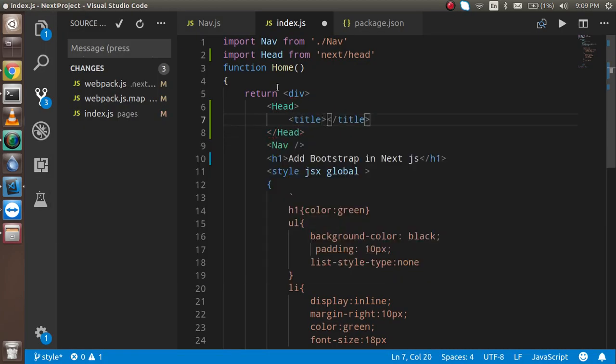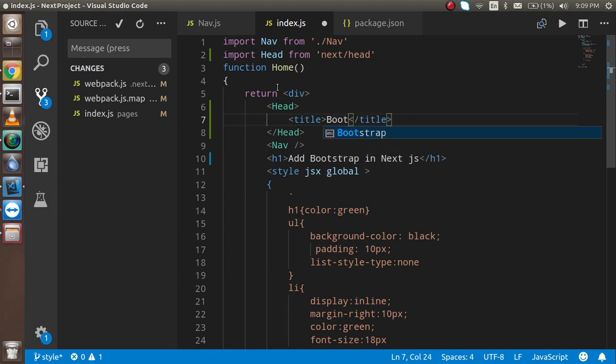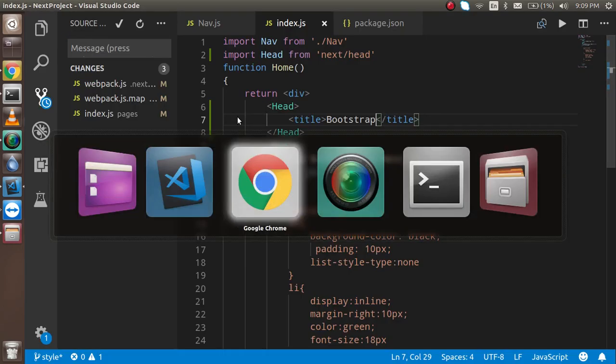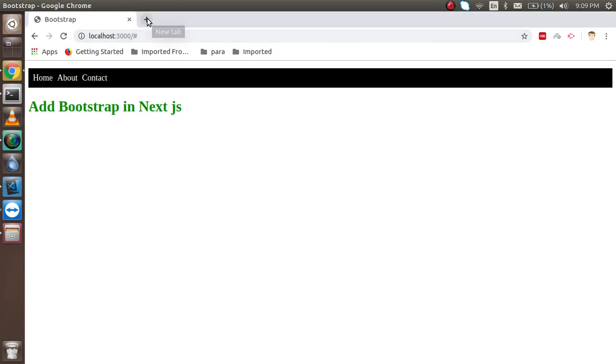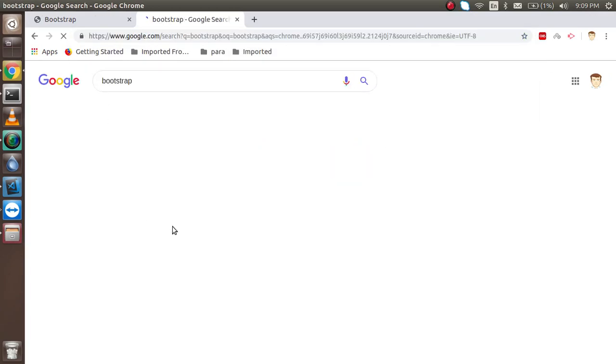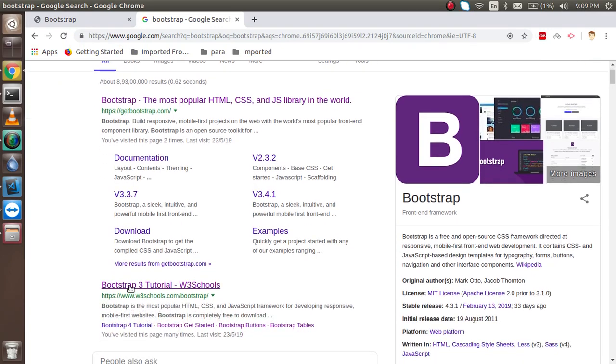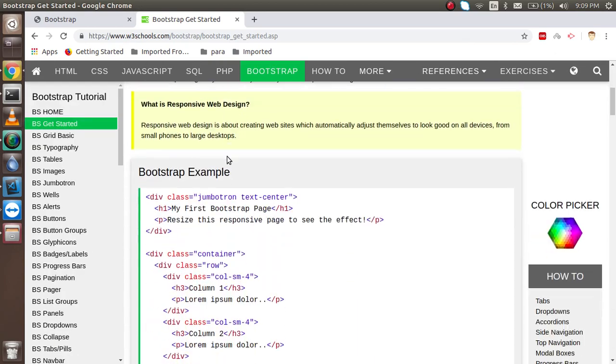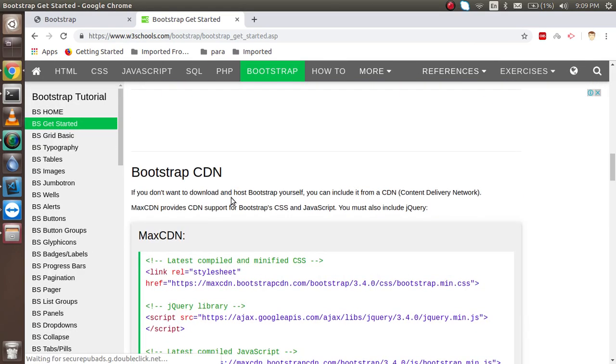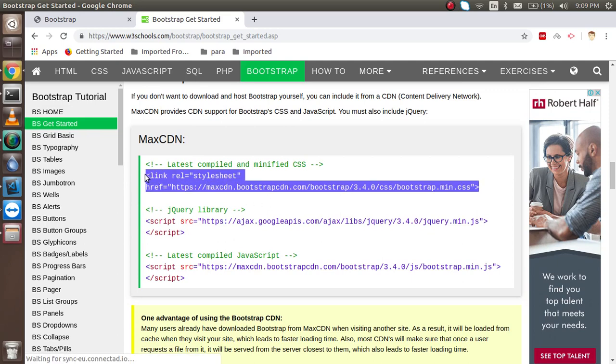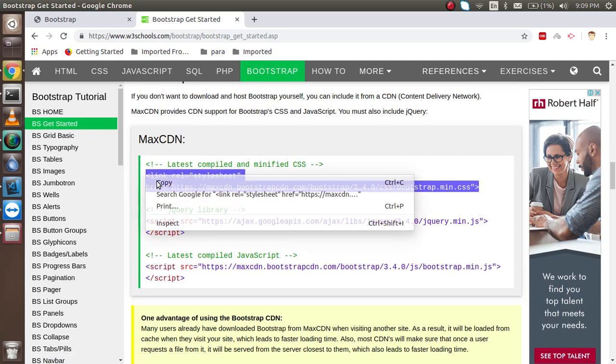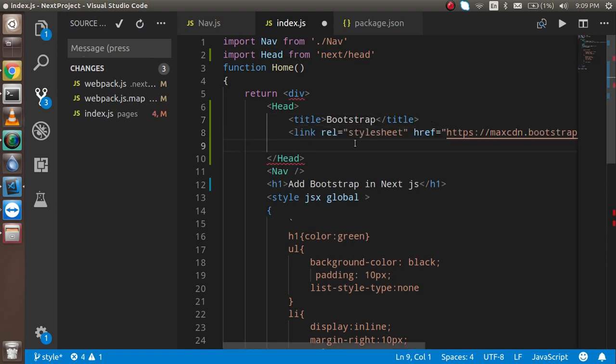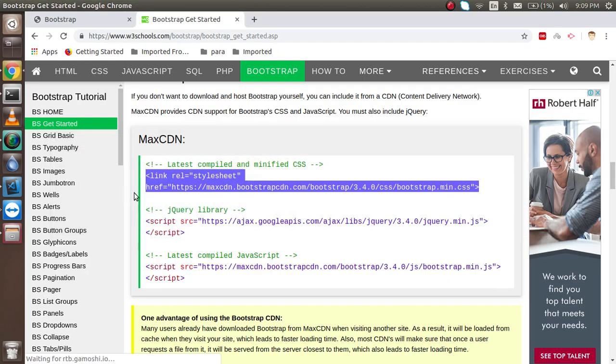Now let's add Bootstrap. For adding Bootstrap, just go to Google and write Bootstrap. You can go to Bootstrap W3Schools because here we can easily get the links and classes. On the start page, you will find a link tag here where we have the stylesheet link.